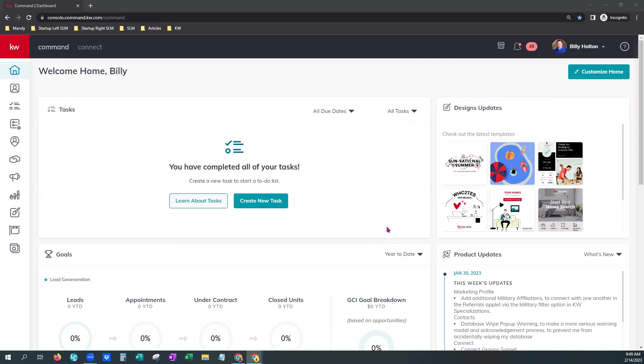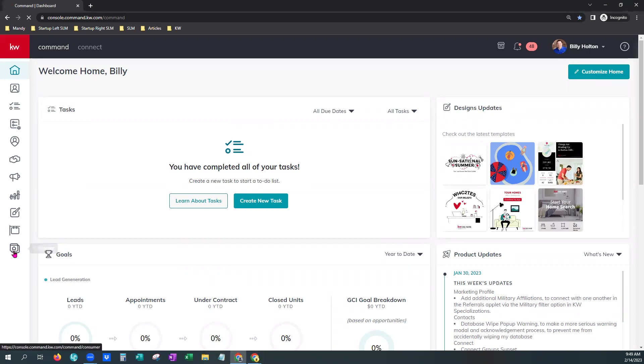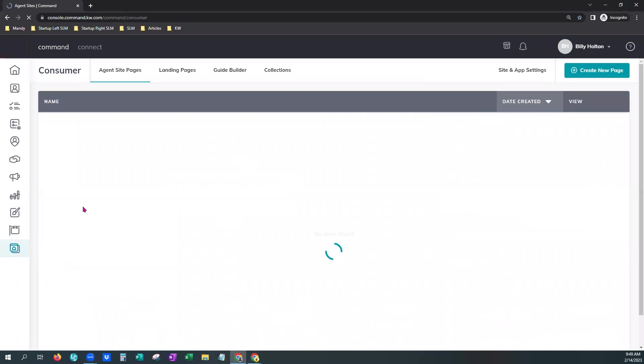On your screen, you'll see we are already logged into Command and on the bottom left, there is a Consumer tab. We're just going to click that once.